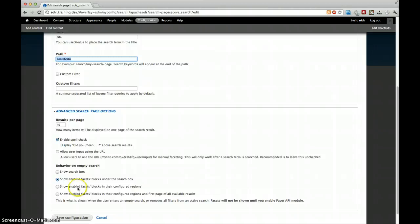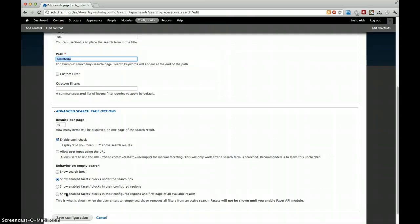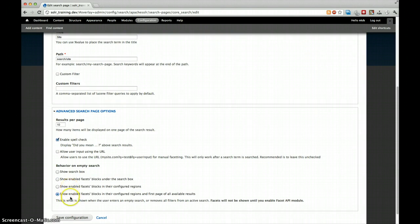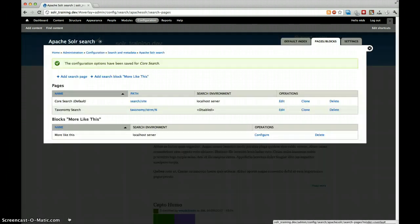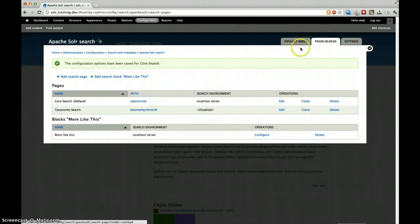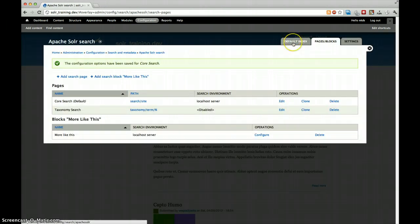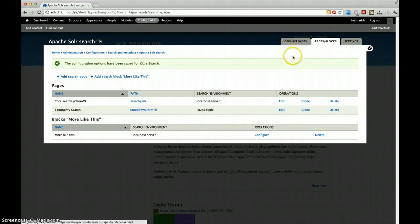If we want to show the first page of all available results, we will select this one. I like the last option. You can experiment with them if you want. And for now, I'm going to enable this. Of course, we now have said we want the facets in the regions, but we didn't define any facet yet.